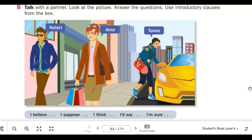In this video, we are going to look at the picture and use introductory clauses from the box. Hello, everyone. Thank you for joining Adult CSL Online Learning. I'm Dr. Hernandez-Smith.